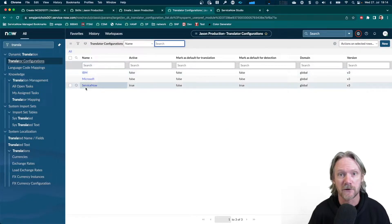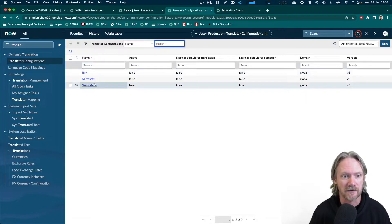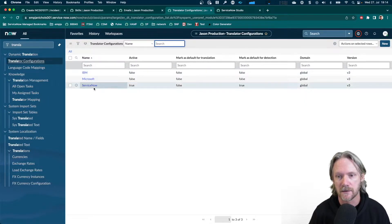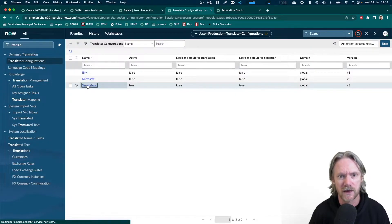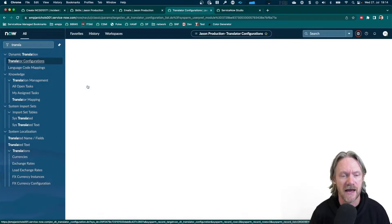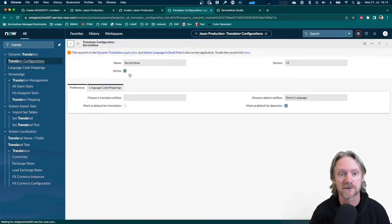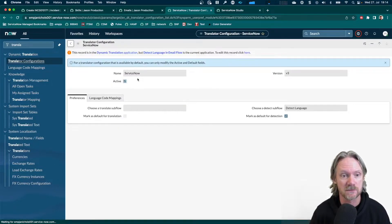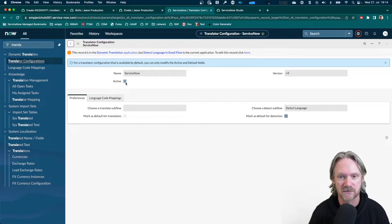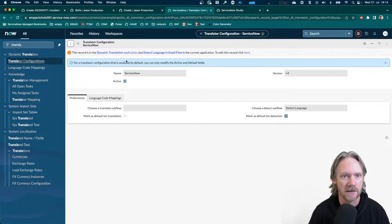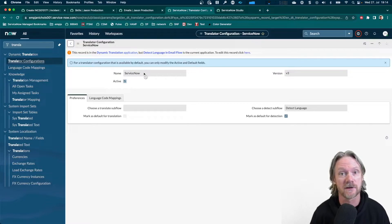Now if you have dynamic translation activated, you'll see these three here. They are provided out of the box. What I've done already is activated the one for ServiceNow. This wasn't activated before. So all I did was check this box. And now we can use that service in our translation.